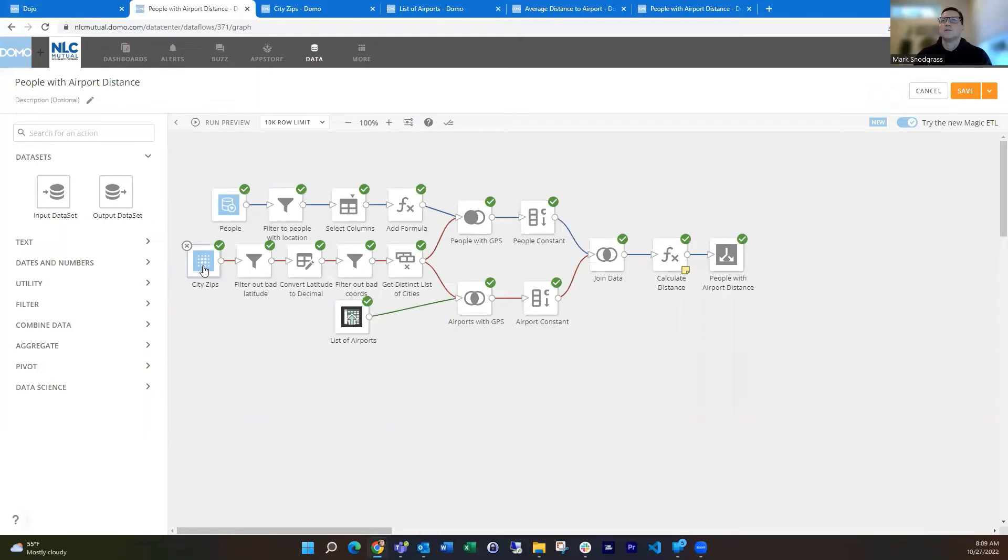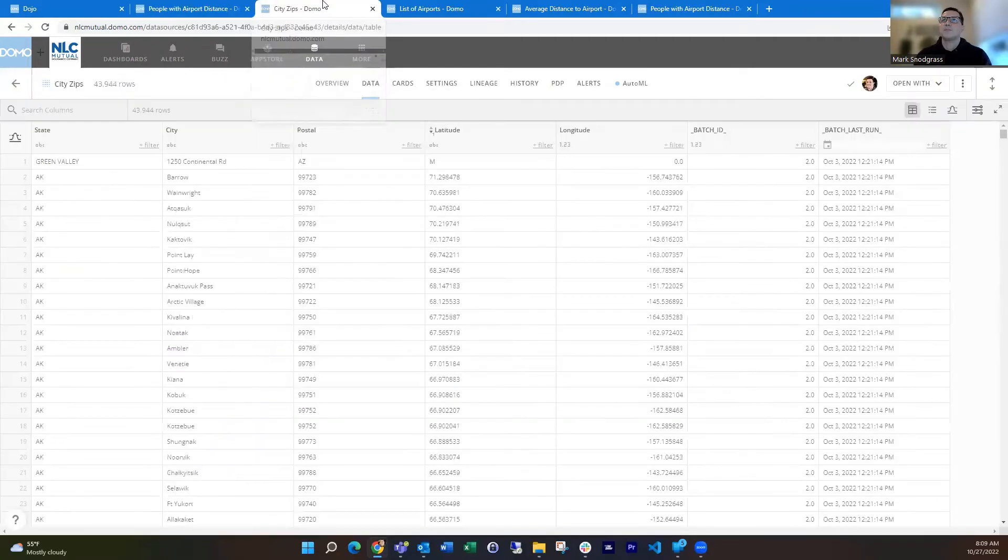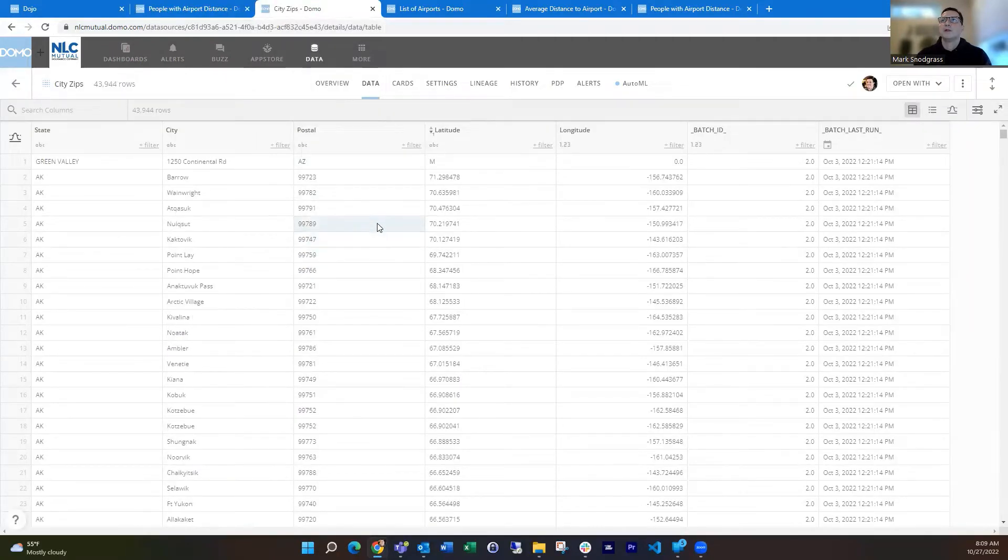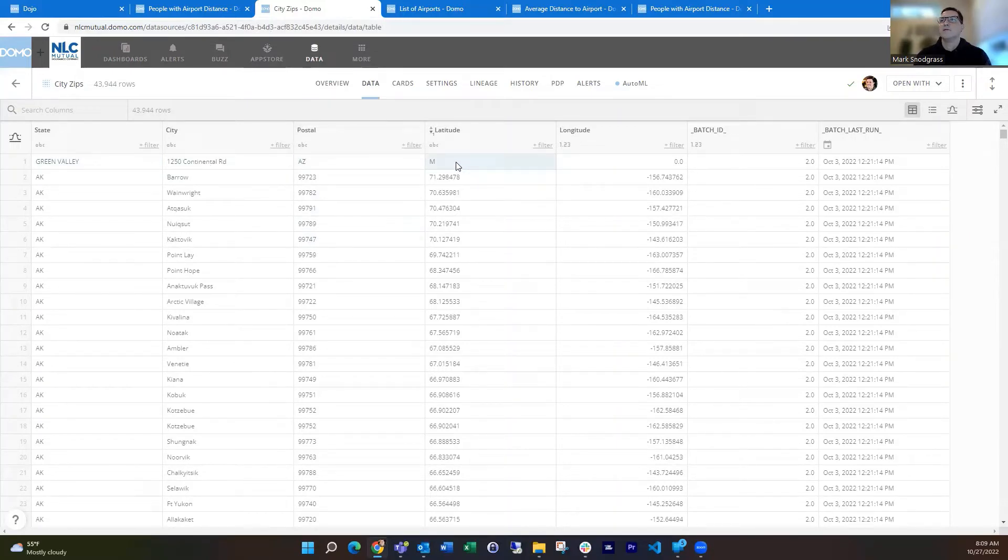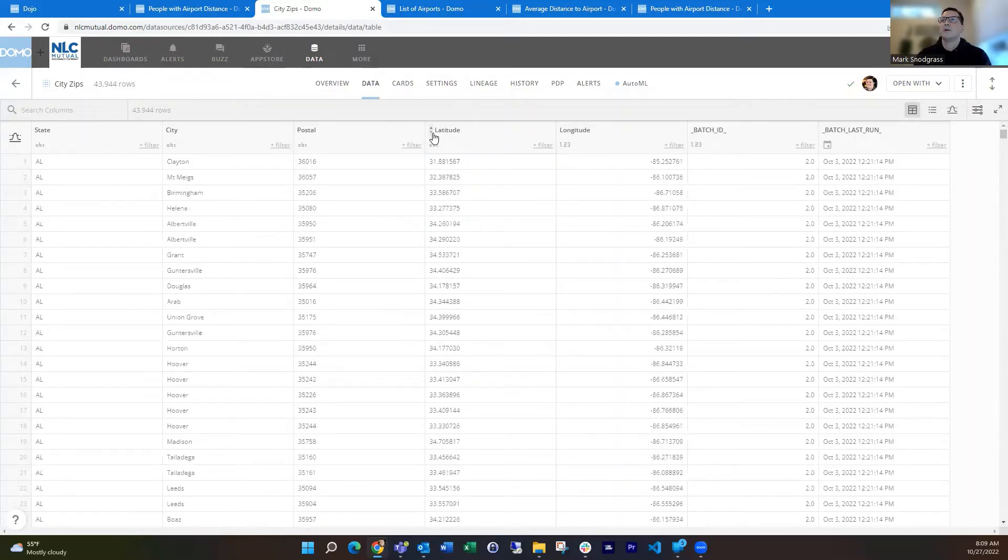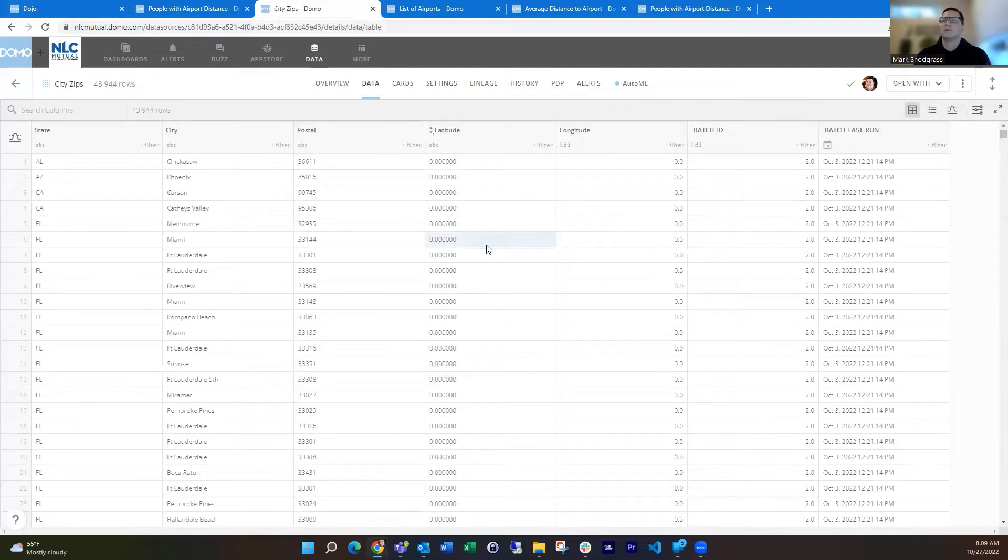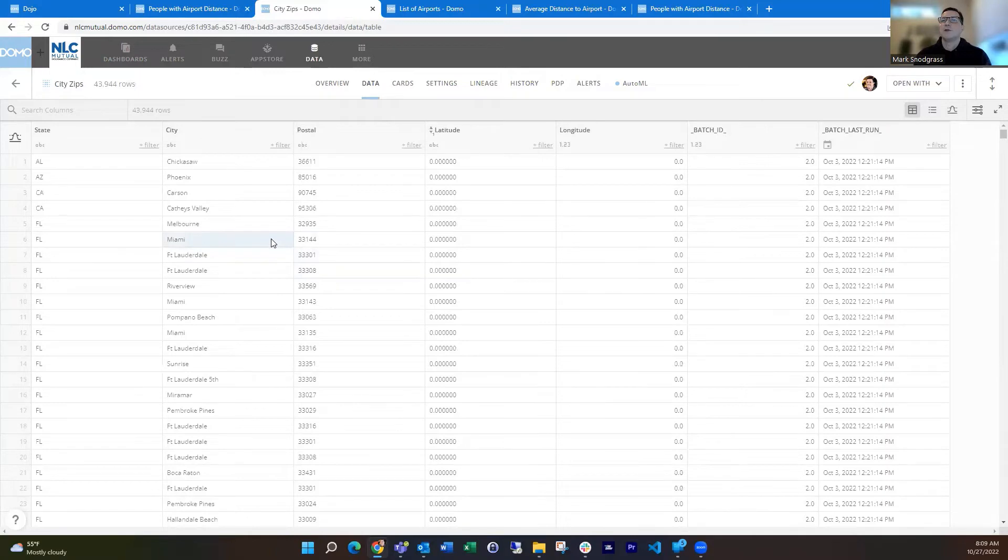Going back to the city zips data set, a couple of things to note in here. It did require a little bit of cleanup. You see that one row in here, the latitude is not valid. It's got a letter M instead of a number. And you can also see there's a number of entries in here with a latitude and longitude of zero, which would probably put it out in the ocean. So that's obviously not valid for all of these.